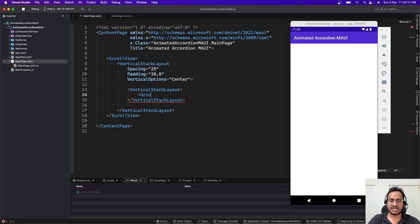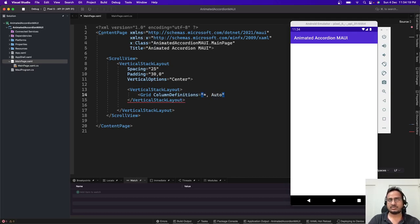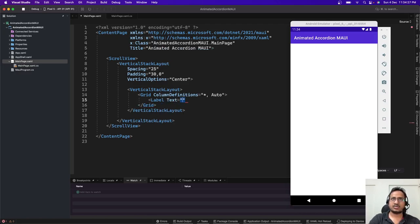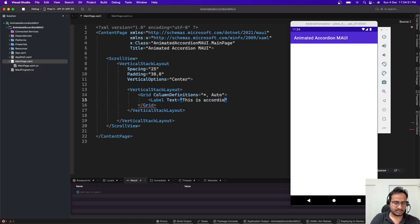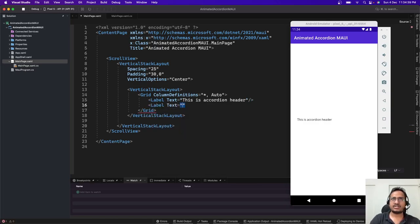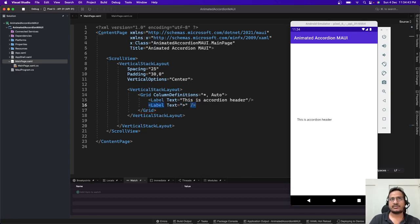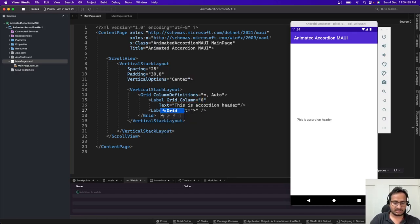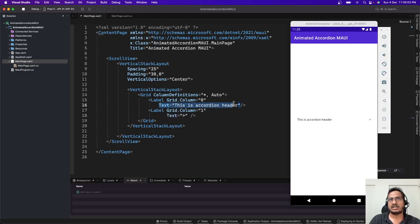For this I am using a vertical stack layout — we could use a grid also, but for now let me use vertical stack layout. Inside this, let's add another vertical stack layout, and the first item is going to be a grid with two columns. Column definitions: let's call them 'star' and 'auto'. Then let's add one label with text 'This is accordion header' and a second label for the icon.